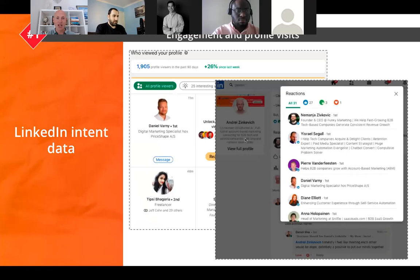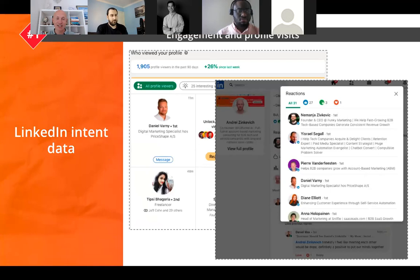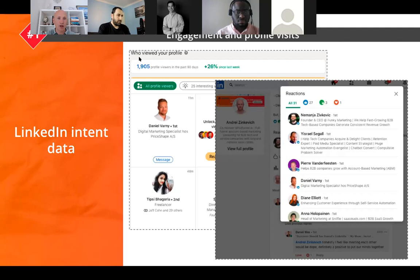Let's start with cost-effective sources of intent data. The first one is LinkedIn intent data — a huge source of information. If you are doing demand generation on LinkedIn, you'll have a bunch of insights: who is visiting your LinkedIn profile, who is engaging with your content, what companies are consuming your content, who is following you. With LinkedIn Sales Navigator, you can build account lists and stay updated.